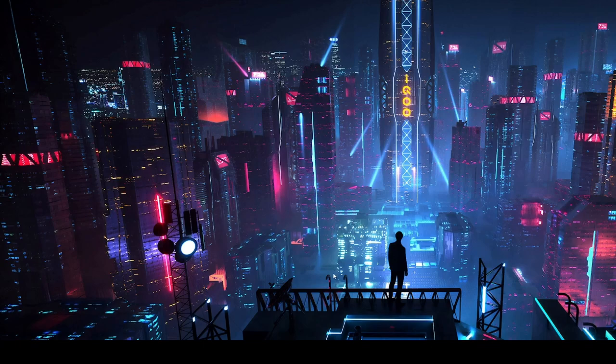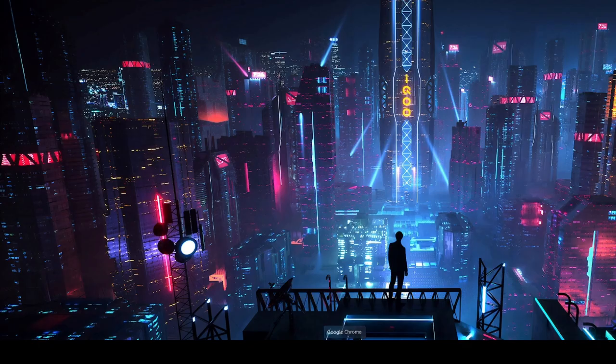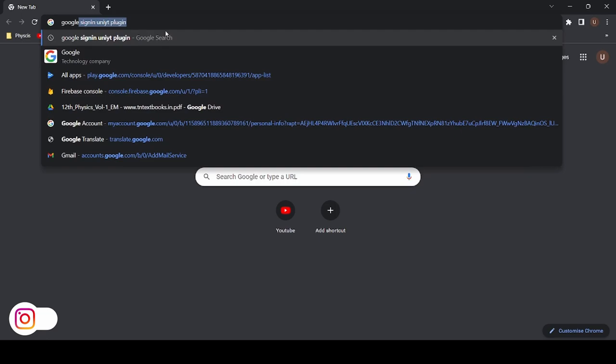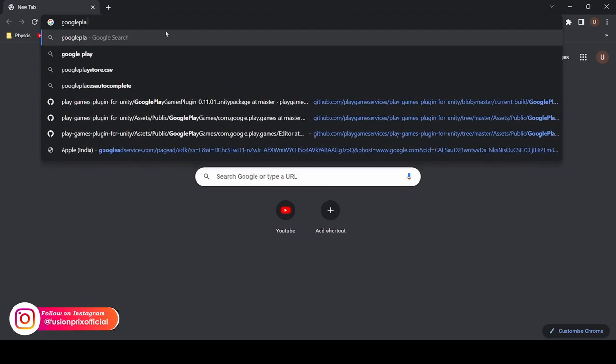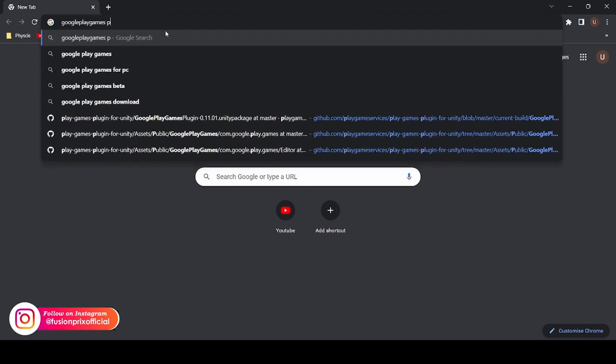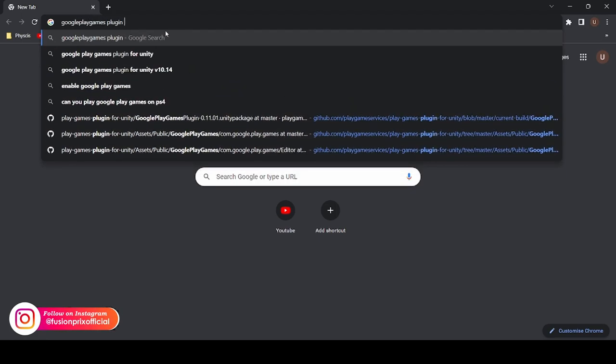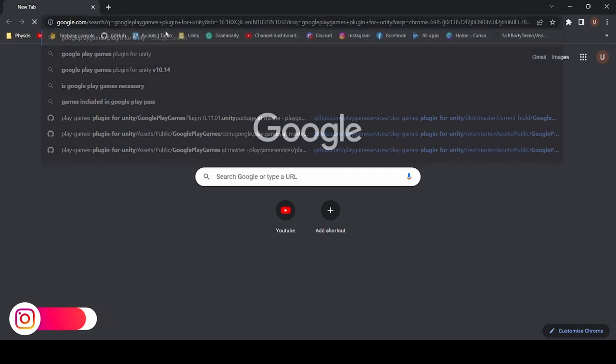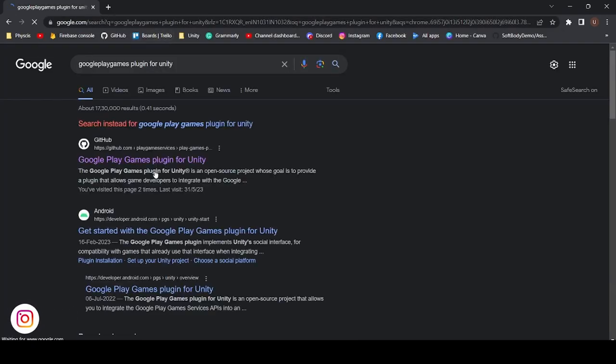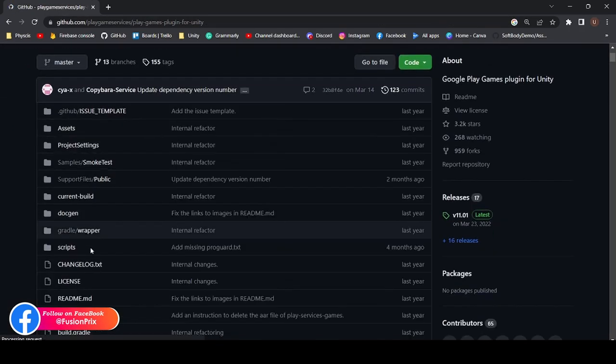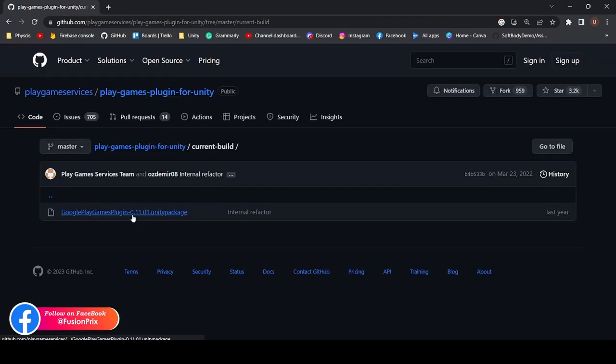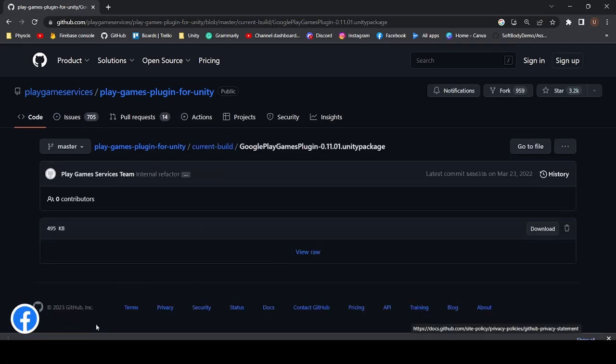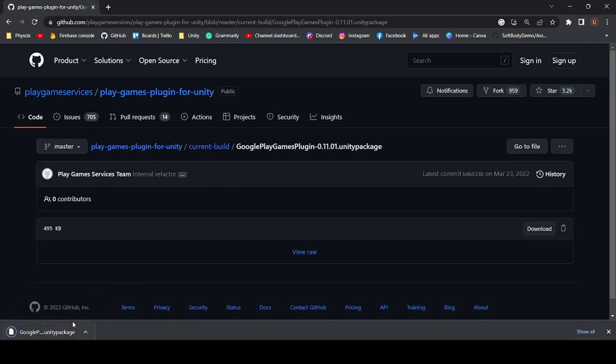I'm going to download the Google Play Games plugin. So I'm opening Google and typing for Google Play Games. Now select the first link. Now click on current build. Now download the Unity package. Click on download Unity package for Play Games.